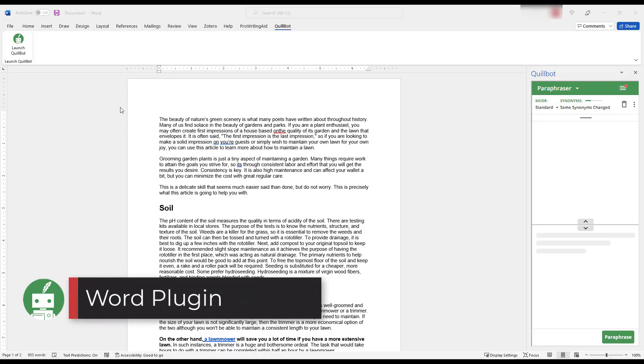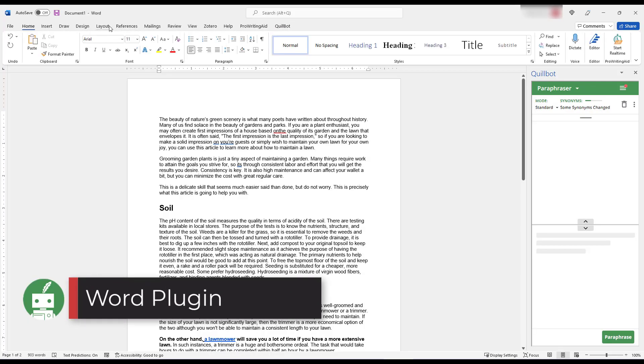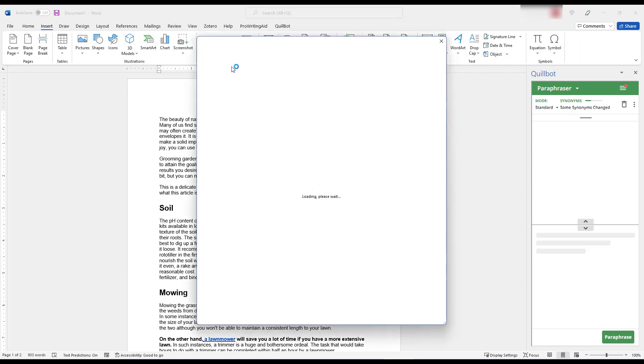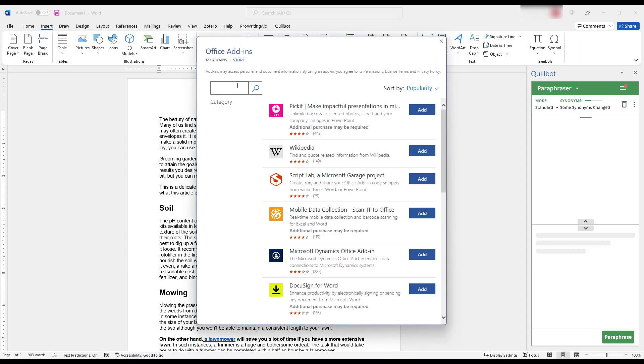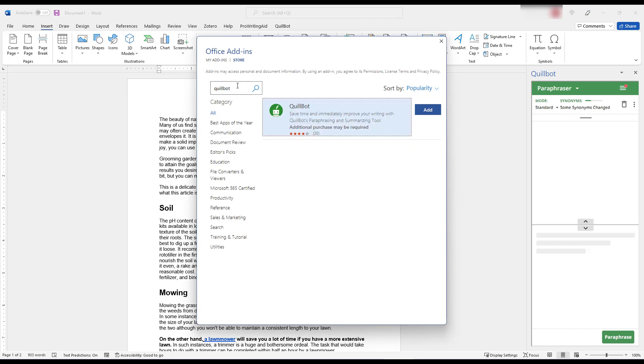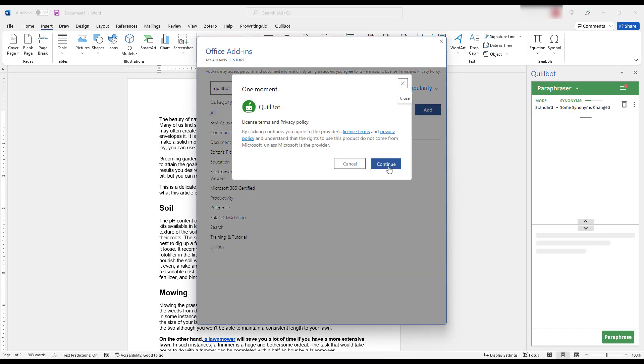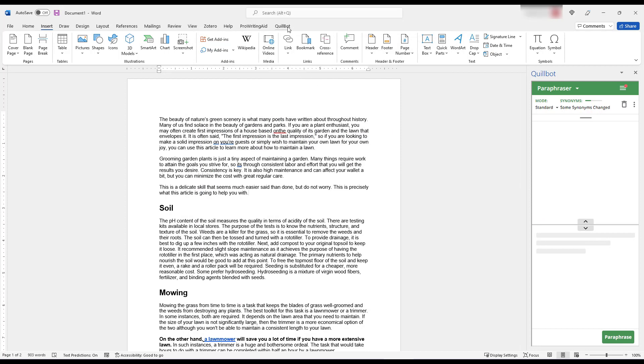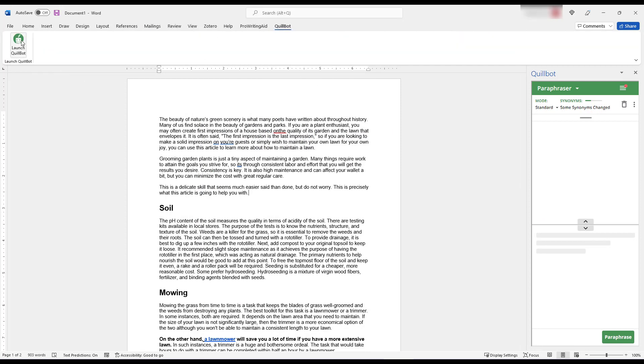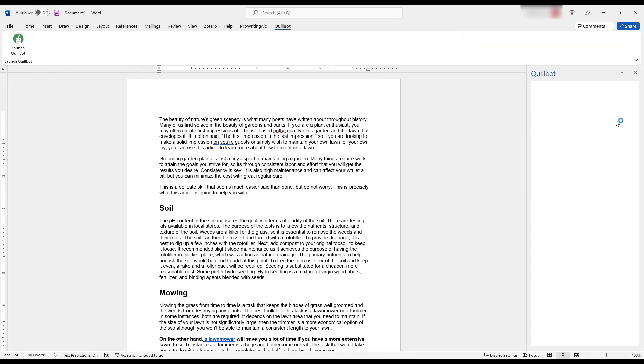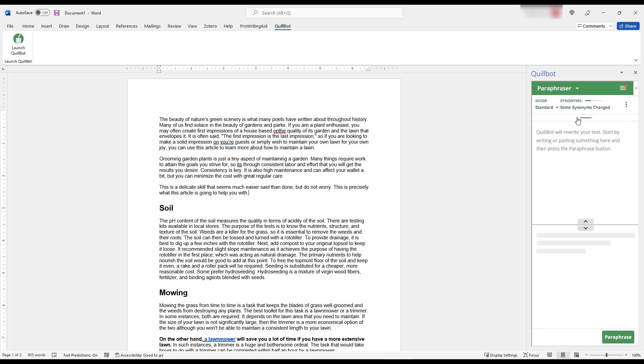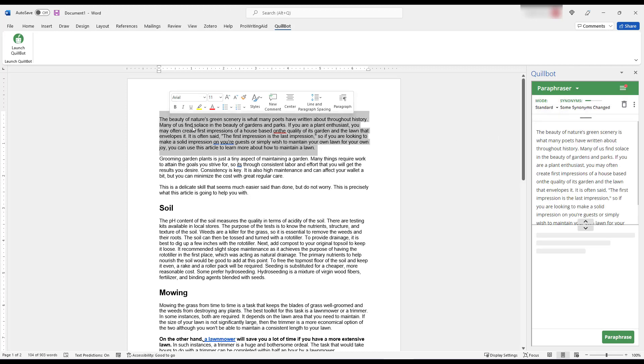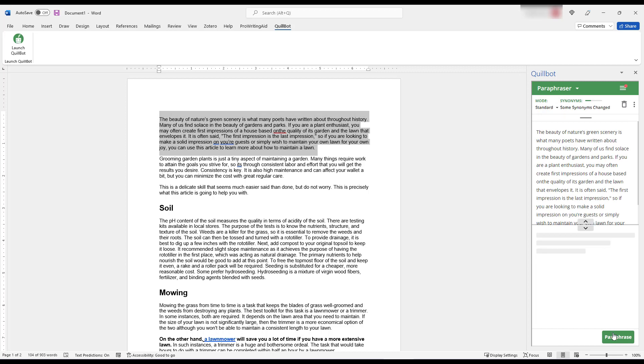Quillbot also has a Word plugin, but it's not very robust. First, it takes a while to actually install it. You have to go to insert, get add-ons, office add-ins, Quillbot, and then add it from here. And once it's installed and you've logged in, it's also a pain to use. It really only has some of the basic functionality of the web editor. The paraphraser, you obviously can choose between different modes and synonyms, but it also only has a grammar checker and then summarizer as well.